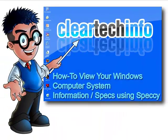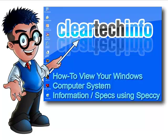For more tutorials, tips, tricks, and advice on computers, internet, and technology, go to cleartechinfo.com.